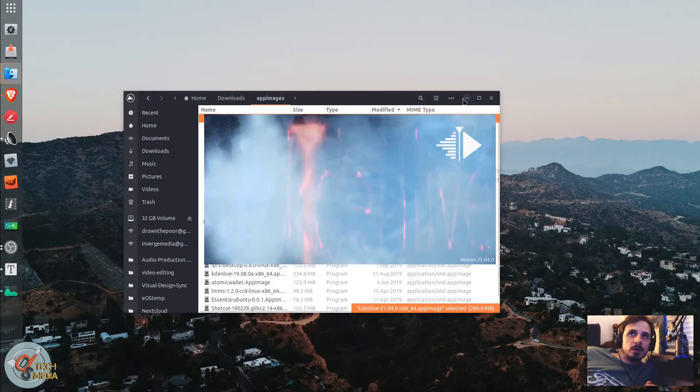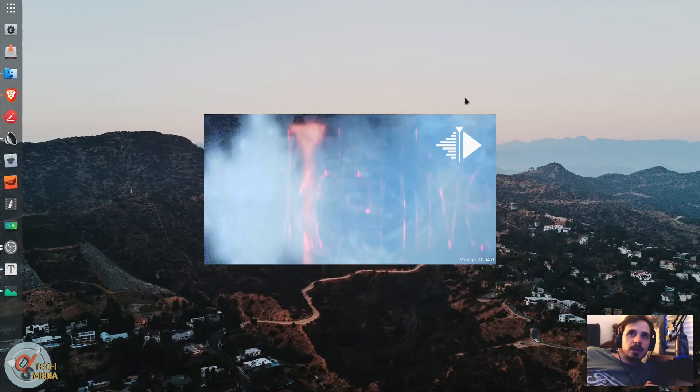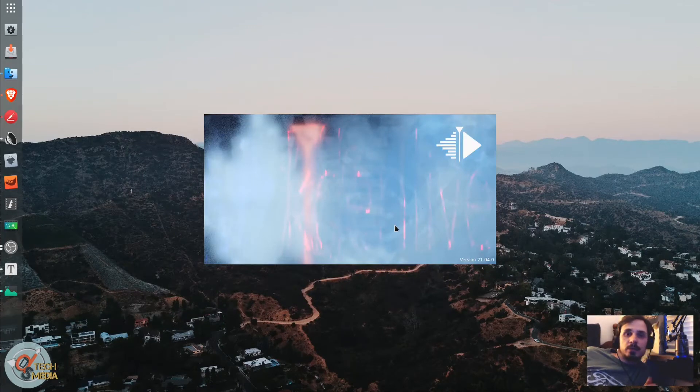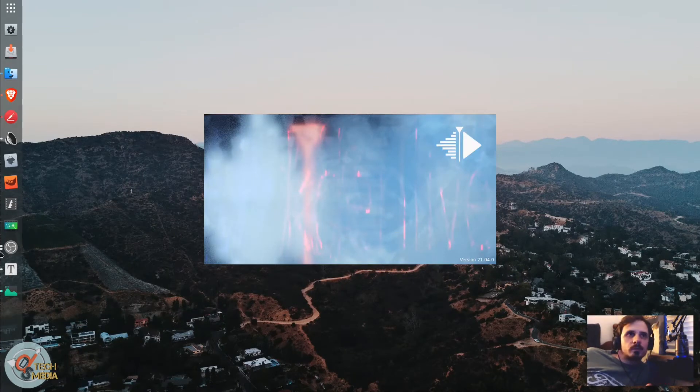We're going to be running Kdenlive as an app image. We got a new splash screen too, so that's pretty cool.